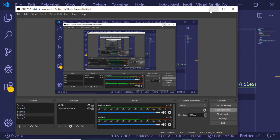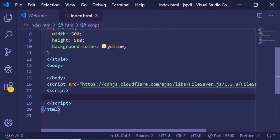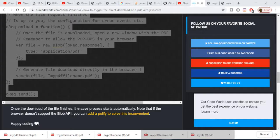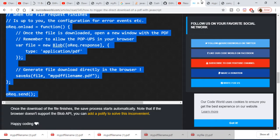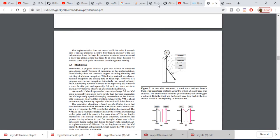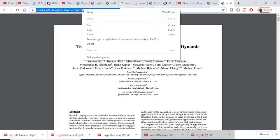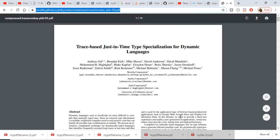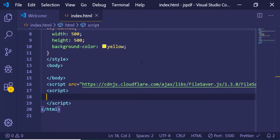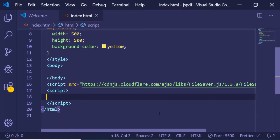Hello friends, today in this tutorial I will be telling you how to download a PDF file inside your Chrome browser using a URL. This is the URL from which we will be downloading our file. You can see that this contains a PDF file of 14 pages.